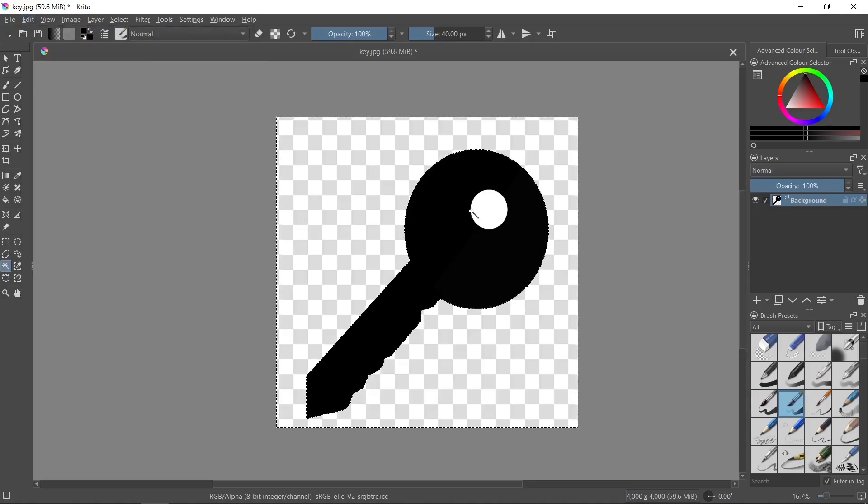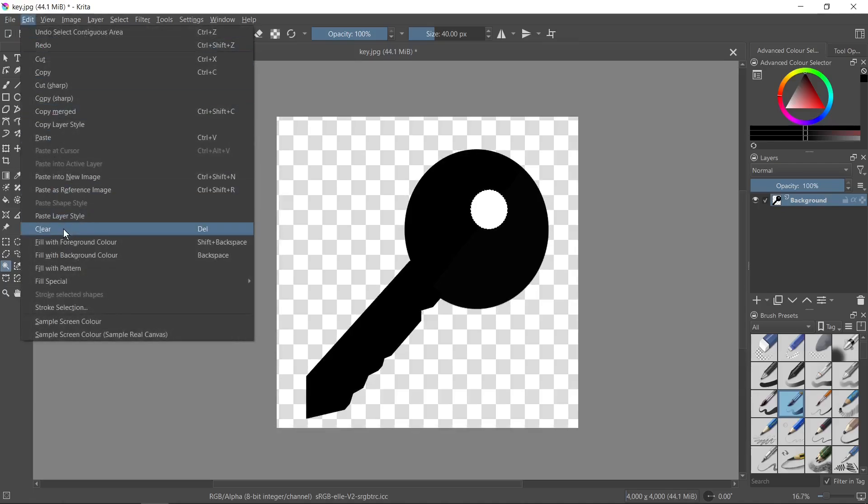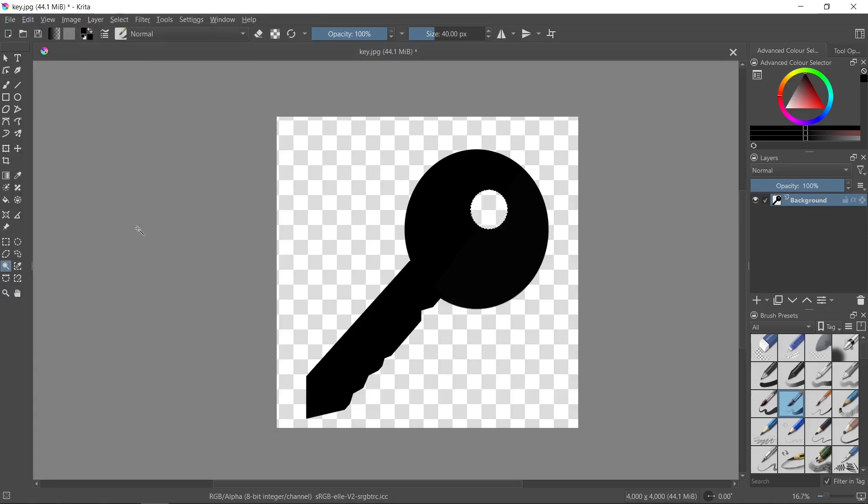Then I click inside the object on the white background again and I go to Edit and Clear option again.